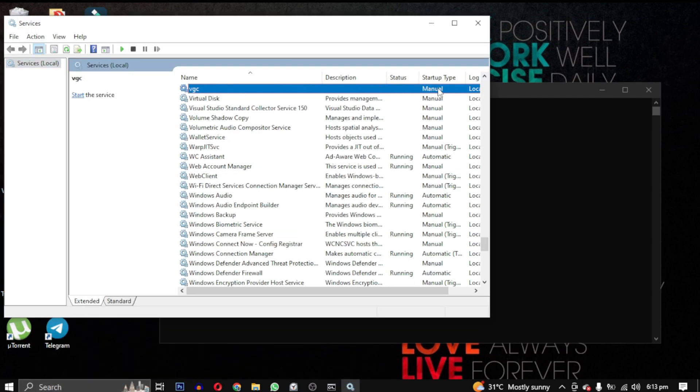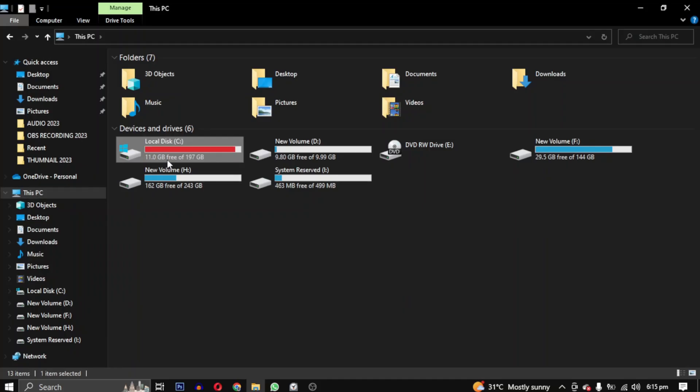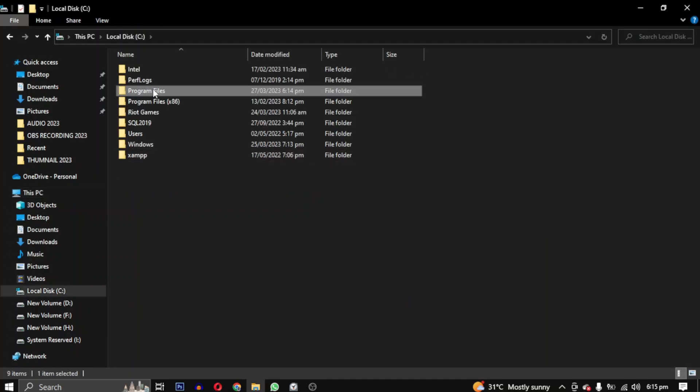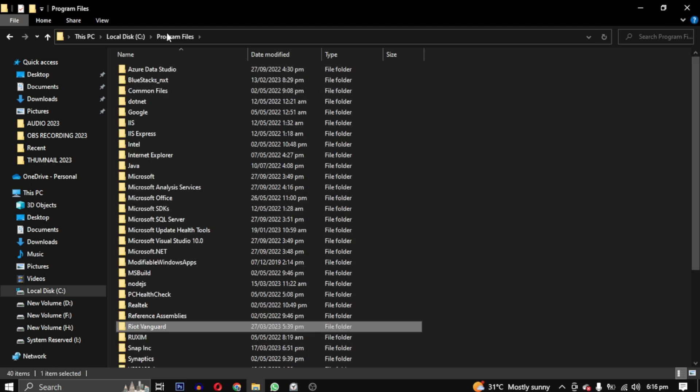After running these commands, we will head over to the program files folder in our C drive and delete the Riot Vanguard folder.